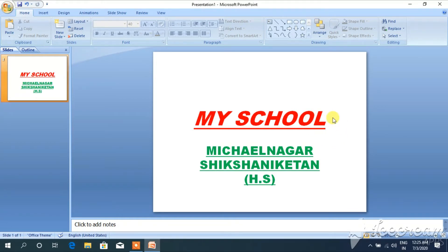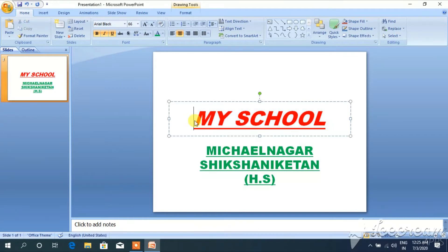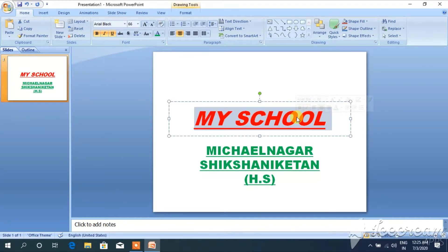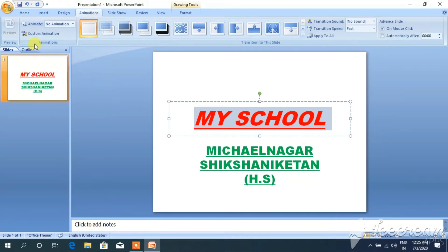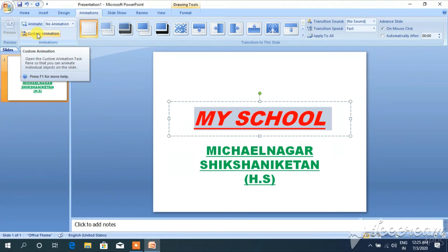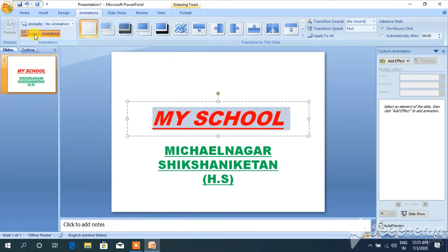Now I can also apply animation. How can I apply animation? First of all, you have to select your document — whatever you want to do, first select your text or document. After selection, click on the animation. Here we can see the custom animation option. Click on the custom animation option, and after that you can see the add effect option. Add effect means you can apply different types of effects.